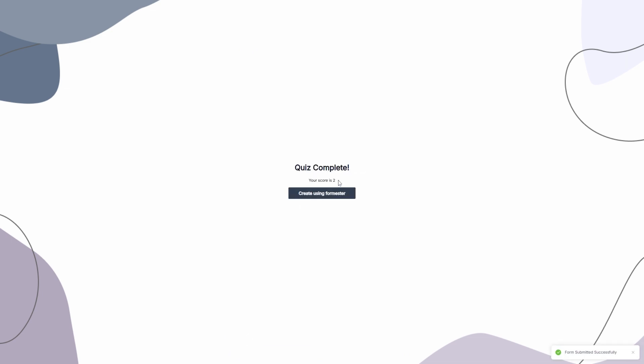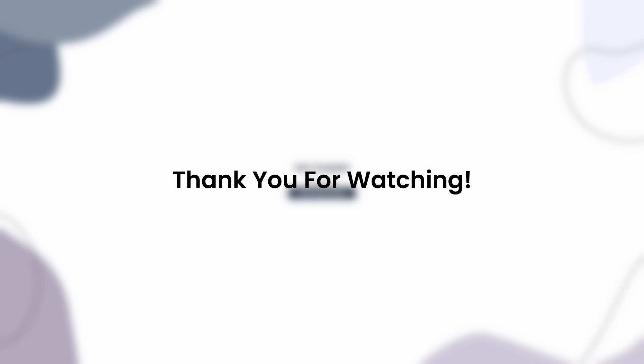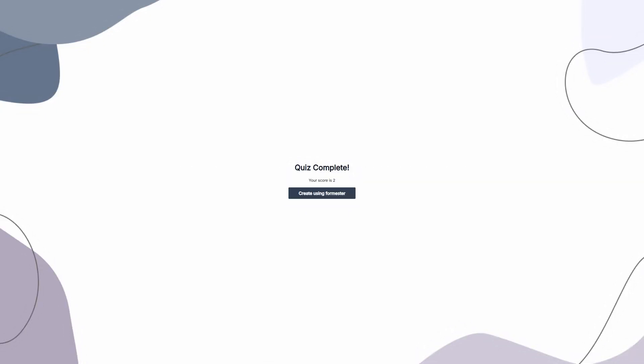And as you can see, we have this description where we are able to see our current score. So that's it for the short tutorial. I hope you found this to be valuable. If you have any questions or feedback, make sure to drop them in the comment section. And if you want to try out Formsters, please make sure to use the link in the description. As always, I will see you in the next one.